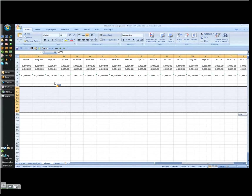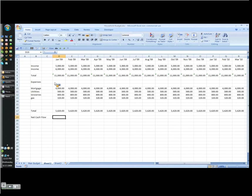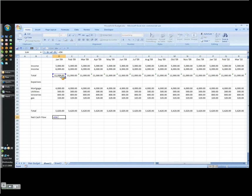And now over here, I'm ready to put net cash flow. And that's a simple formula. I'm simply going to type equals, I click on my total minus my total expenses. And I should give better descriptions here so I know which total is which.